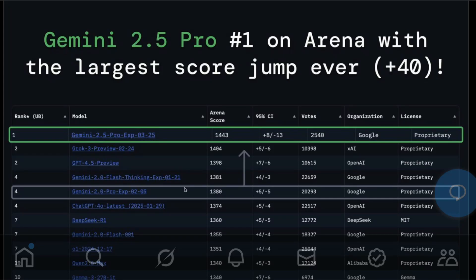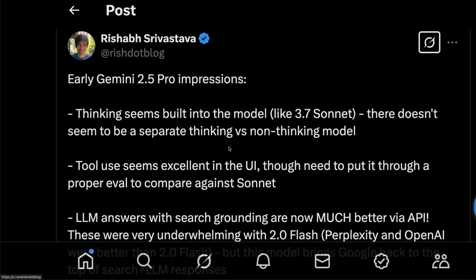Google has launched their flagship model Gemini 2.5 Pro and it is on the first rank of LMSys Arena. A very quick first impression from Rishabh that I found very interesting: this is a thinking model, there is no thinking versus non-thinking mode. The tool usage of this model is really good.